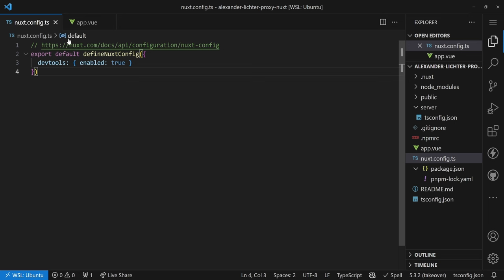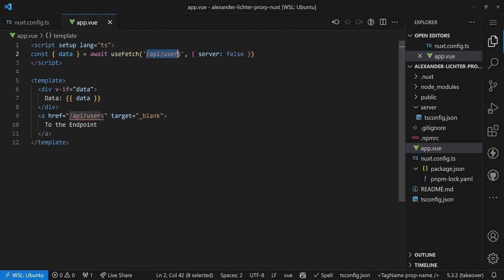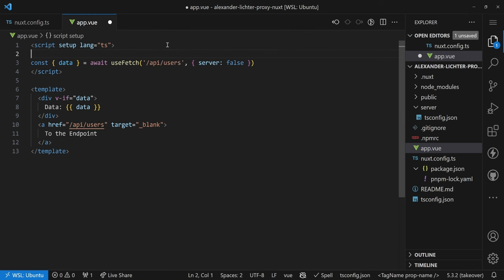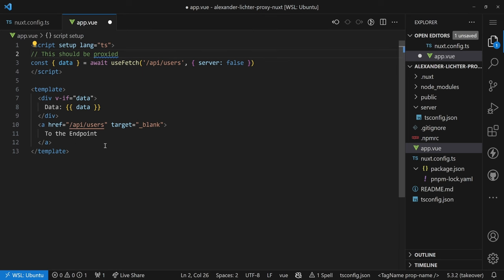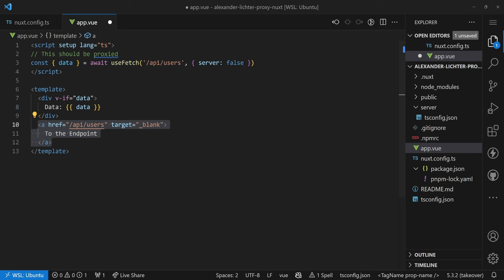I've created a little demo application that just fetches a very simple API route, and what we want to do is make sure that this is proxied to our API somewhere out there. The app is really simple — we have a Nuxt config that's empty, we have an app.vue that just fetches API users, and our goal is that this should be proxied to a placeholder API. Eventually it should render the data and also a link to the endpoint to verify the proxying works.